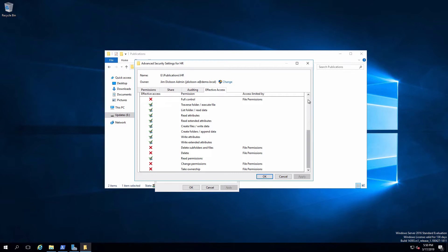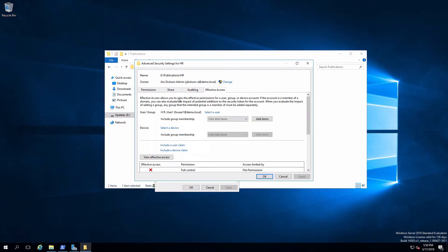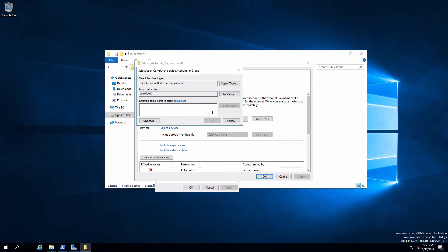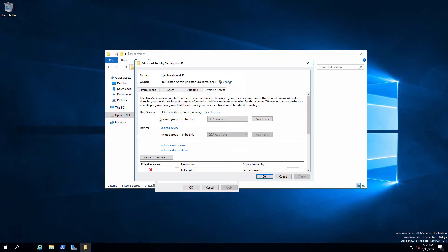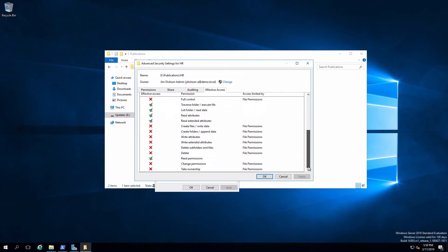On the other hand, if we try HR user two, who is still an HR user, but not an HR pubs maintainer. And we look at their effective access, they get read.